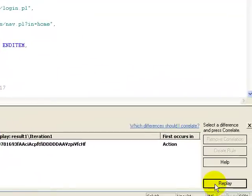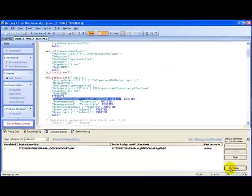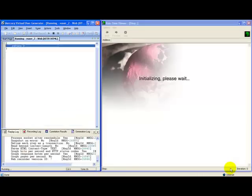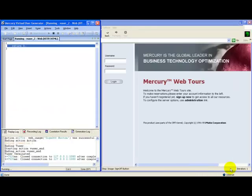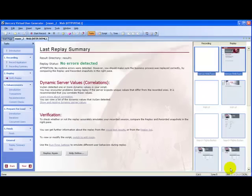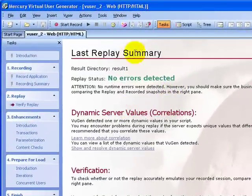To verify the correlation was done properly and the script works fine now, I click replay. The script is in run mode, it's working well and fine. And you see, the replay summary shows that no errors are detected and the script is working fine.